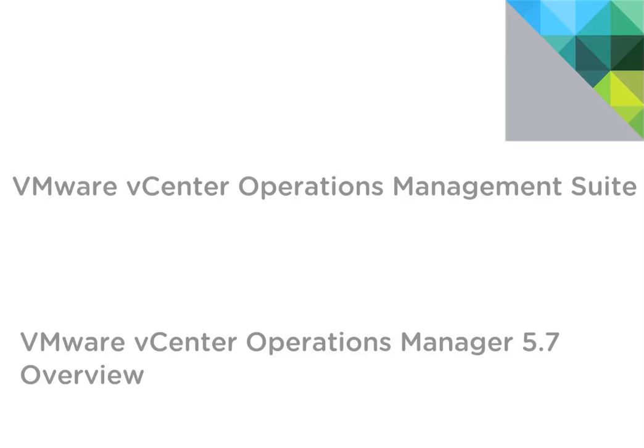Hello and welcome to a quick overview of vCenter Operations Manager 5.7, a component of the vCenter Operations Management Suite that provides comprehensive visibility and insights into the performance, capacity, and health of your infrastructure and business-critical applications.